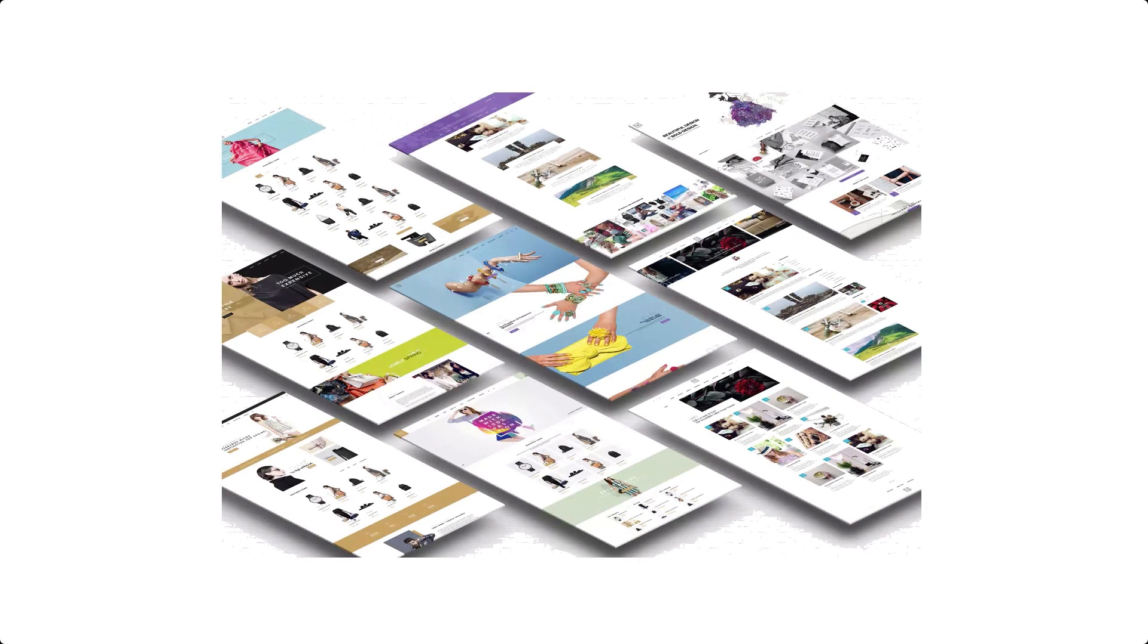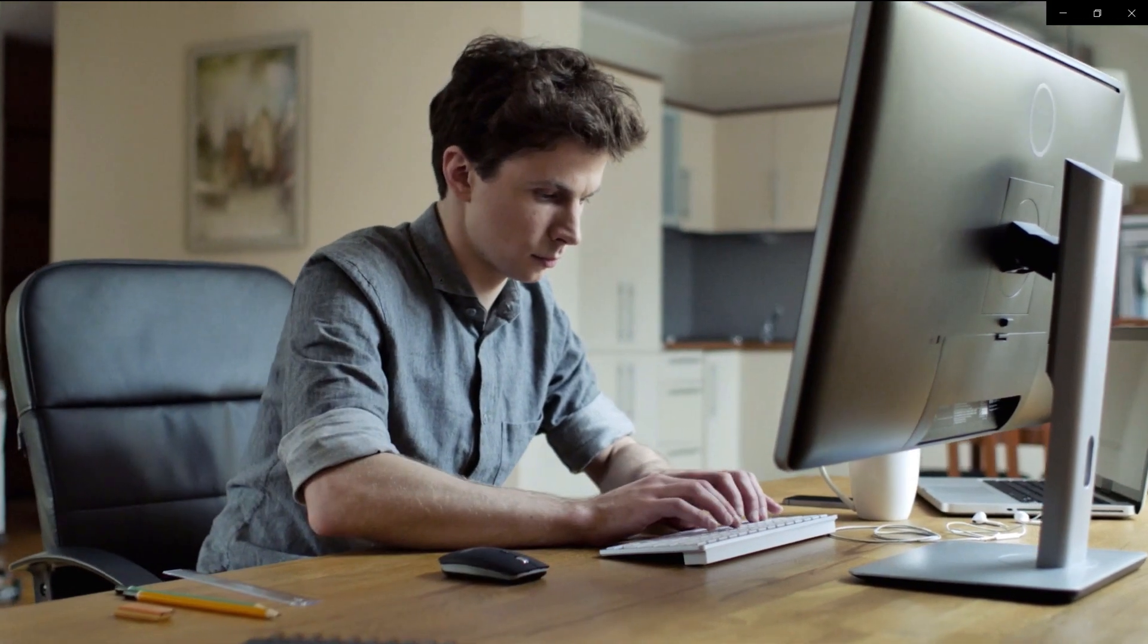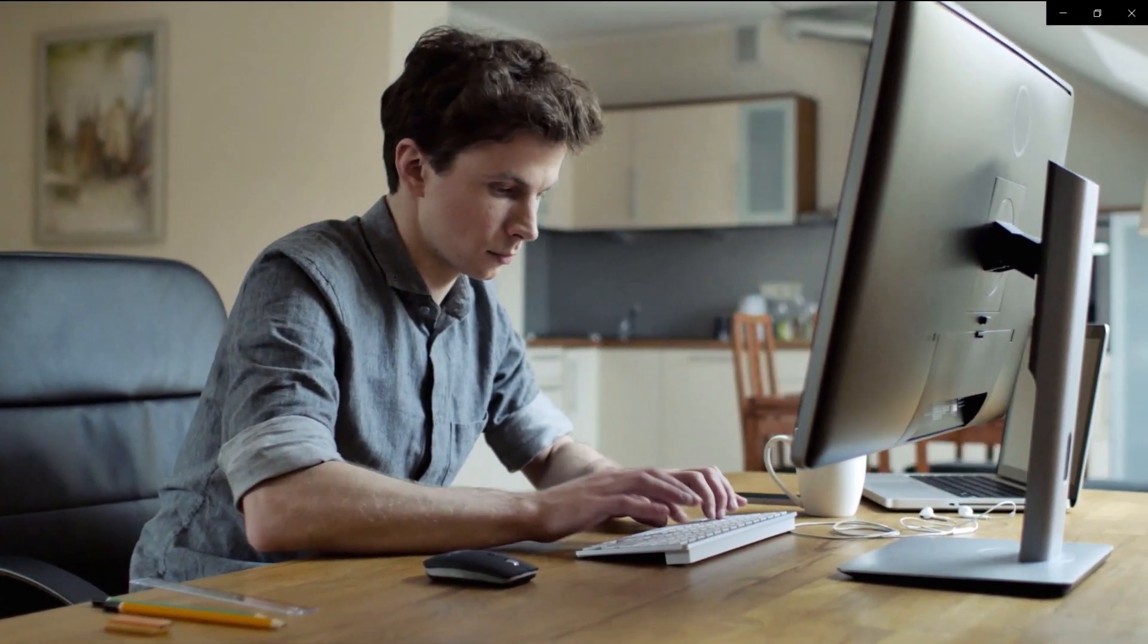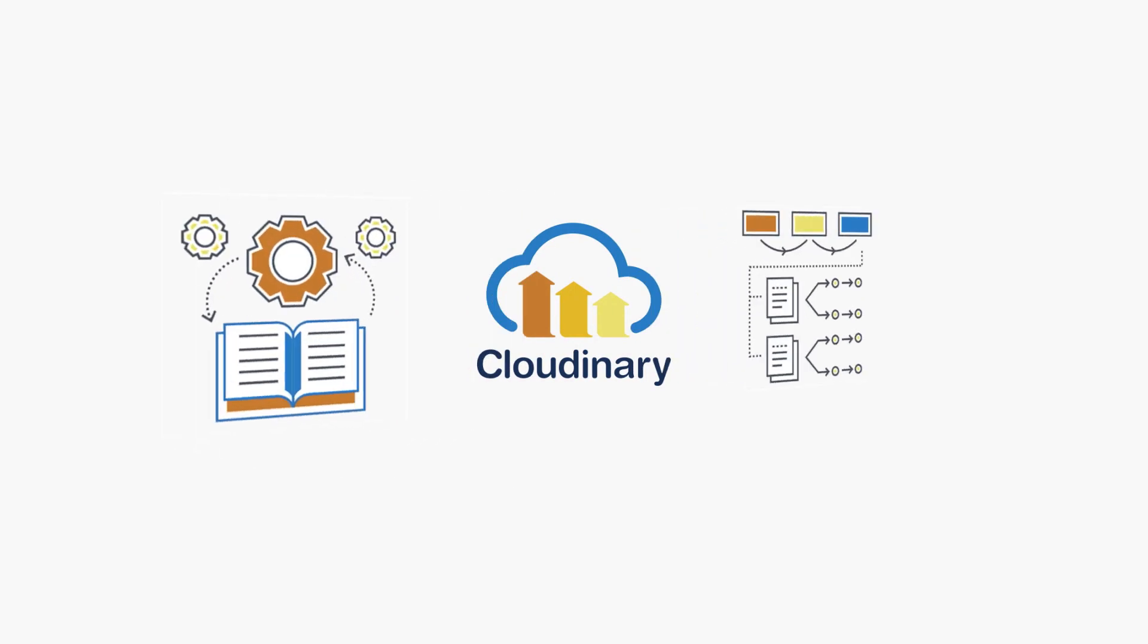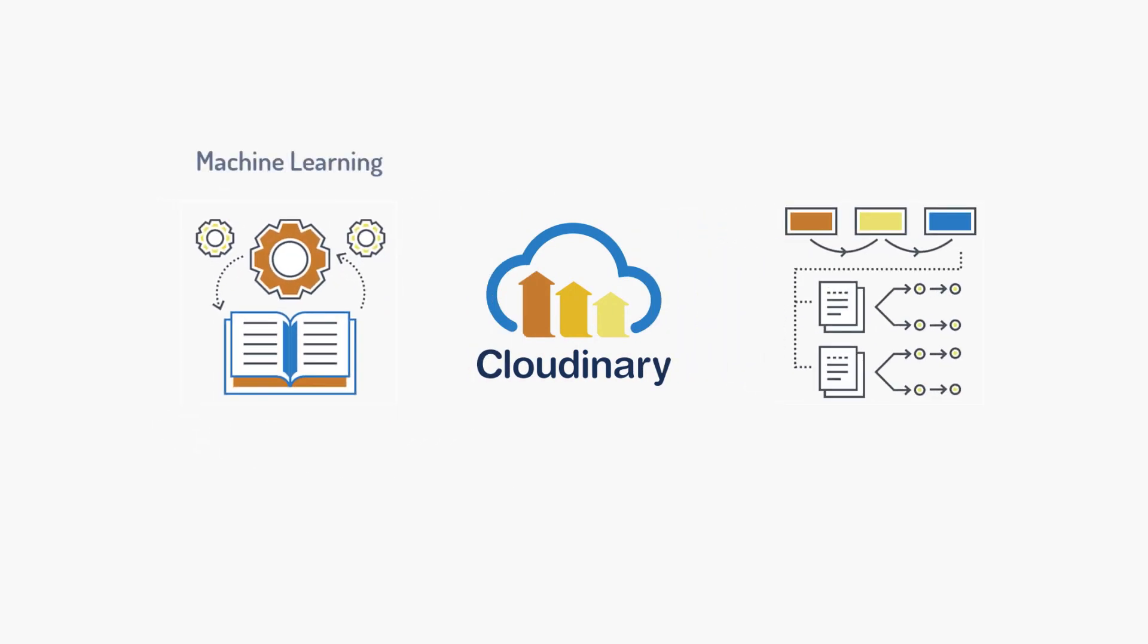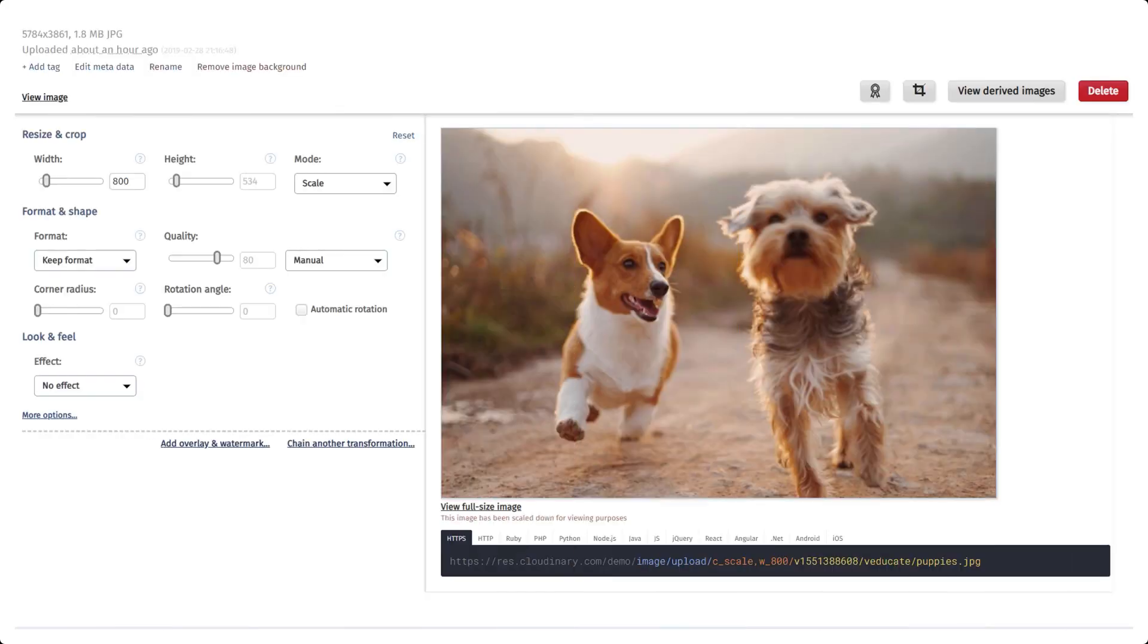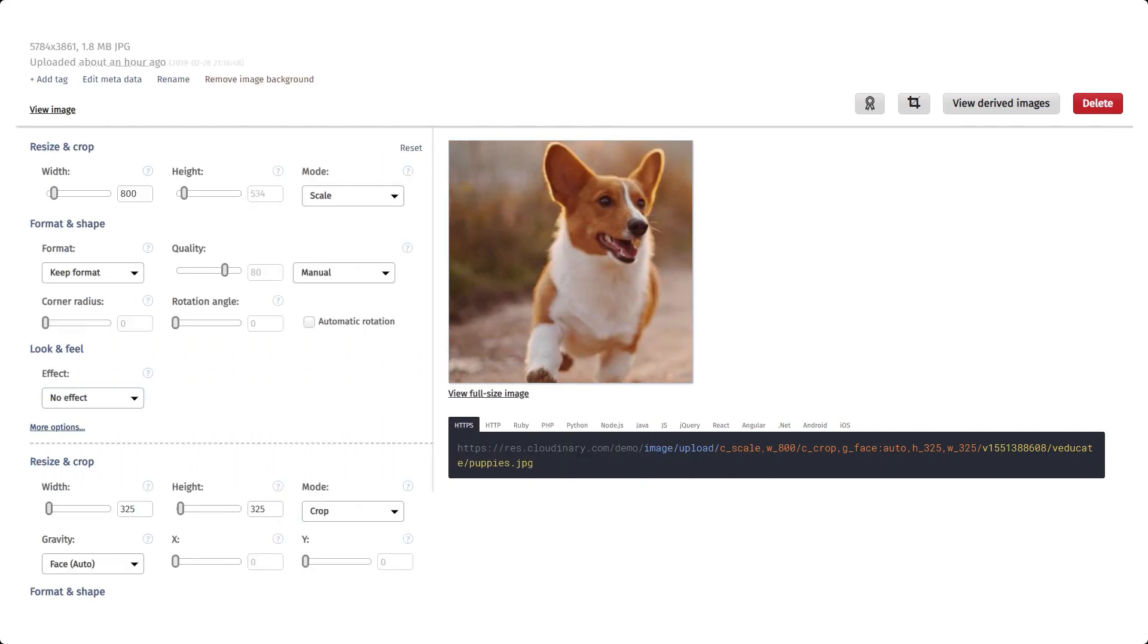Manually cropping individual images with graphic editing tools to maintain the focal point can be time intensive. However, Cloudinary offers its machine learning and AI-powered content-aware cropping as a solution to this problem. We can transform images on the fly while also allowing you to tell Cloudinary which parts of the image to keep.